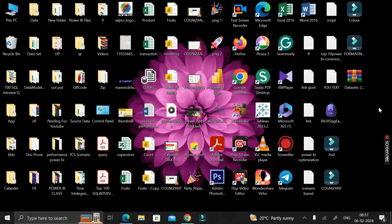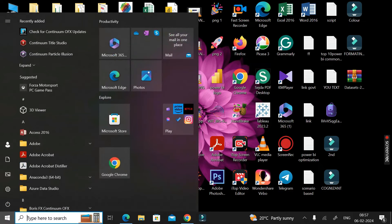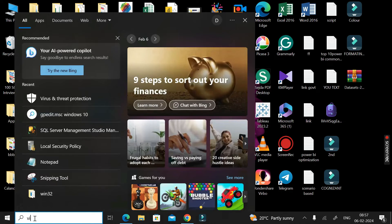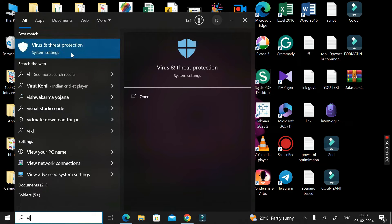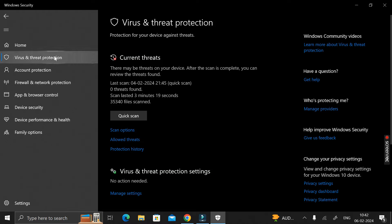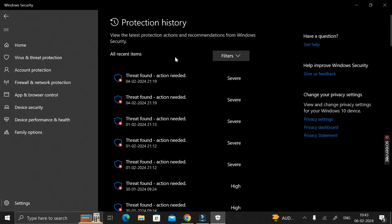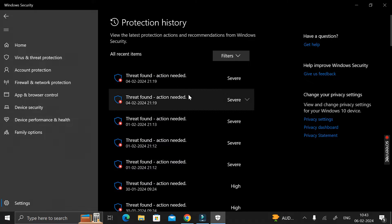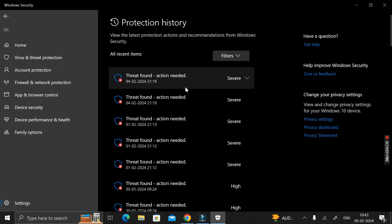Hey everyone, welcome back. If you really want to delete your threat history from your system, click on the Start button and search for 'Virus and Threat Protection'. Double click on it. Here you can see zero threats found by the threat protection of your system. But if you click on 'Protection History', you can see all the threats that have been found by your system's protection history.